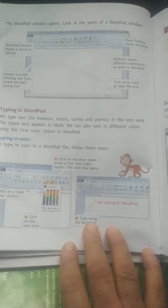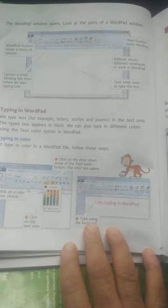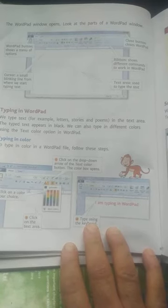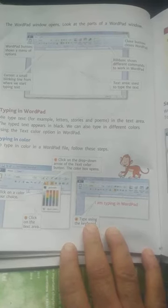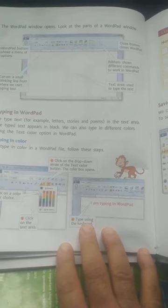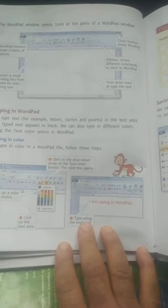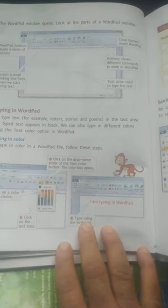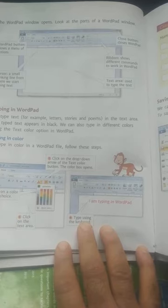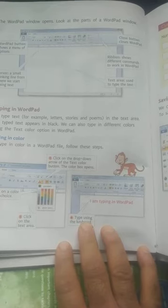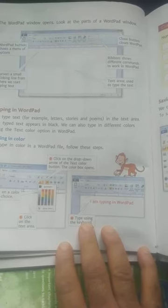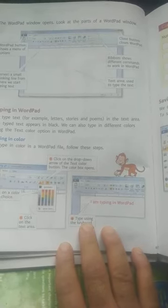Okay? When we type, the cursor moves along. There is also a close button to close WordPad. You can click the close button to close WordPad from here.